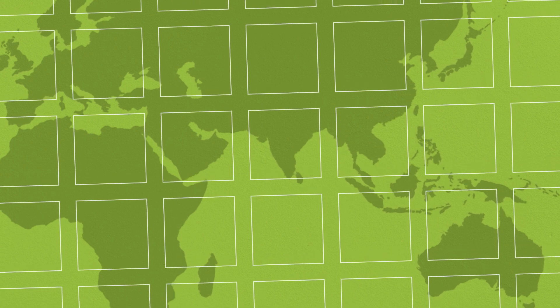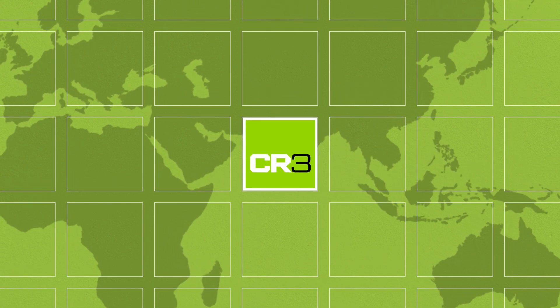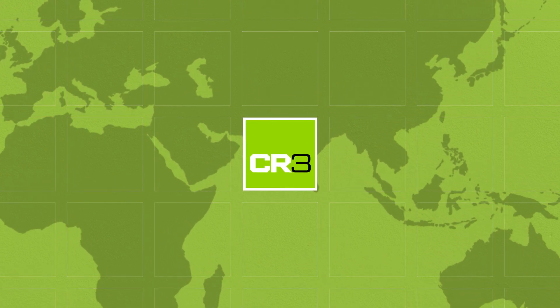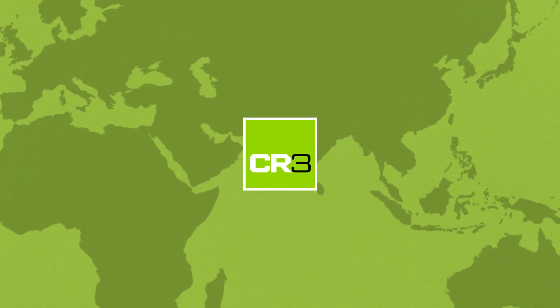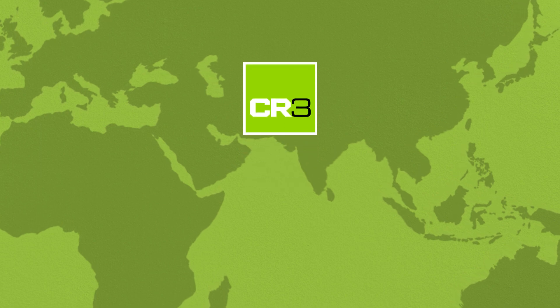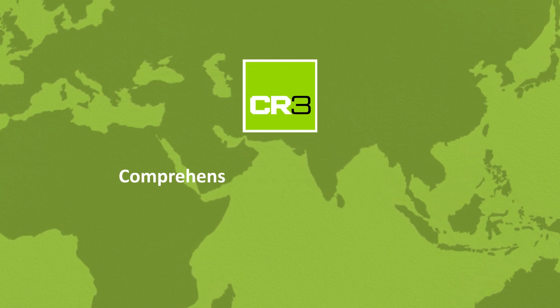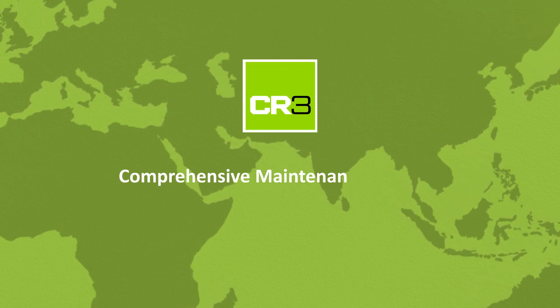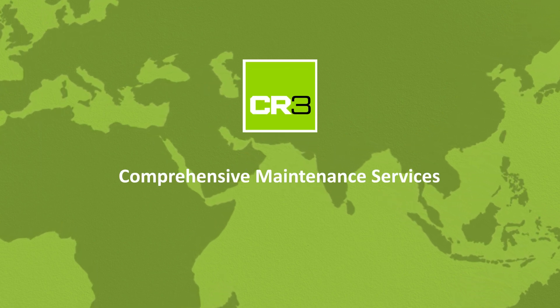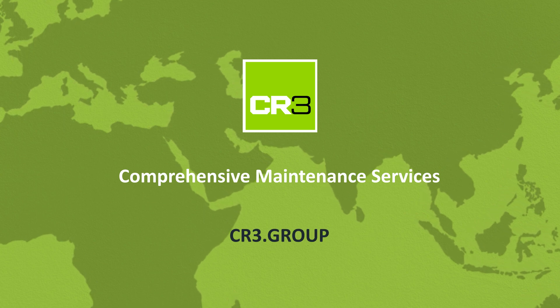Contact your local CR3 representative to discuss how we can support your next catalyst change-out. CR3 is committed to offering the most comprehensive maintenance services. Visit CR3.group for more information.